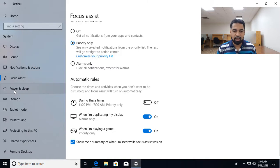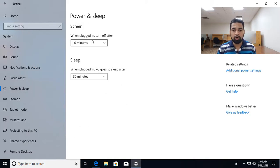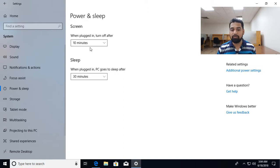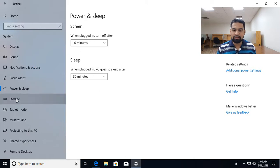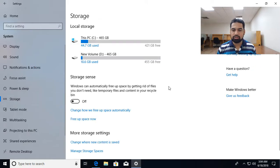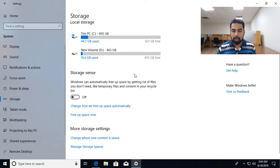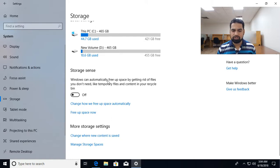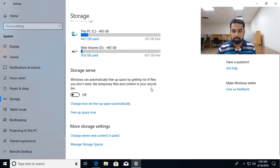Then we have power and sleep setting, where your machine, the screen goes off after 10 minutes of no activity and after 30 minutes your machine goes to sleep mode. Then we have settings related to storage, how many drives you are having and how much you have utilized. And we have a feature called as storage sense, so it will automatically clean up the old temporary files on a timely basis.